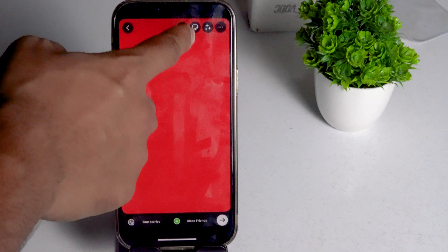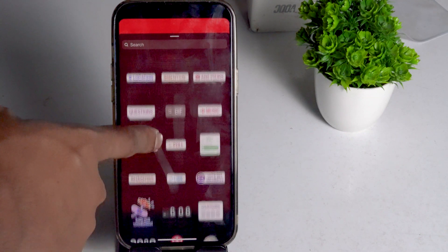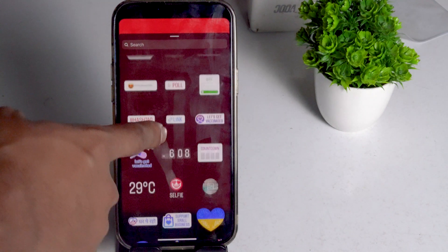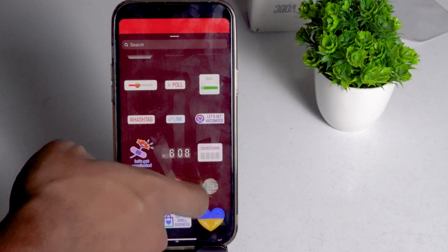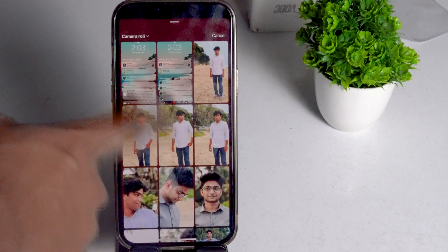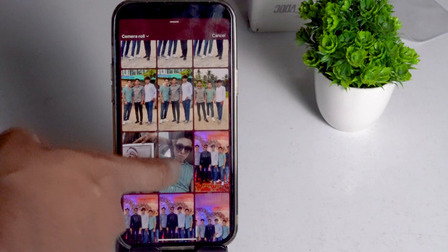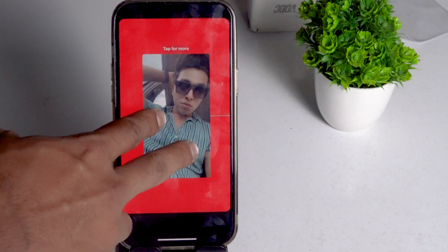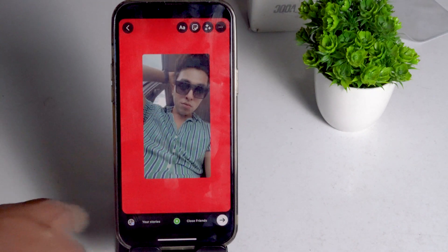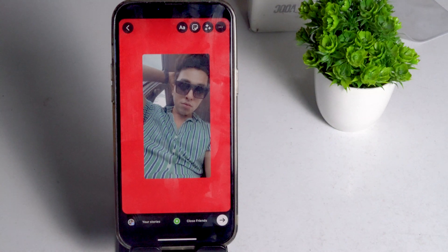In my case, I want to add a picture. Tap on the stickers icon, then scroll down and go to the Pictures option. Select the picture you want to add, then tap Share This Story.